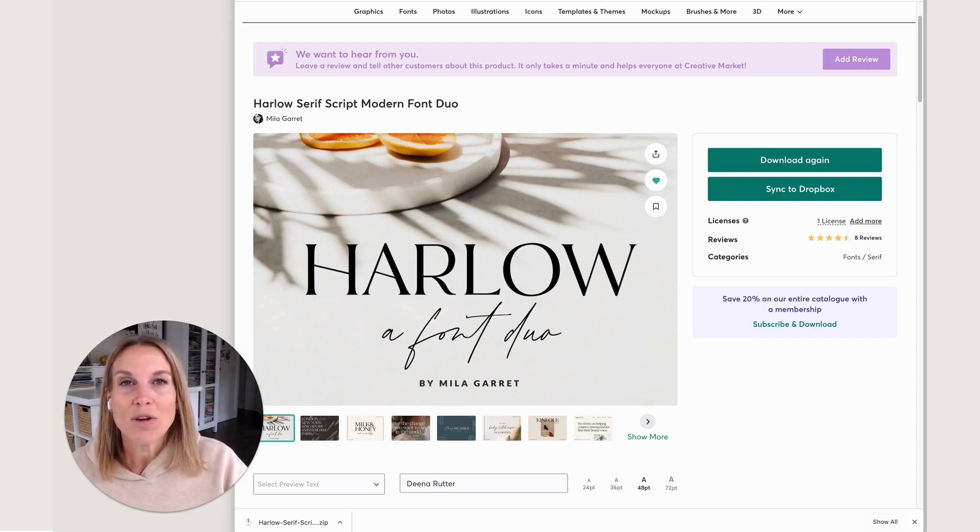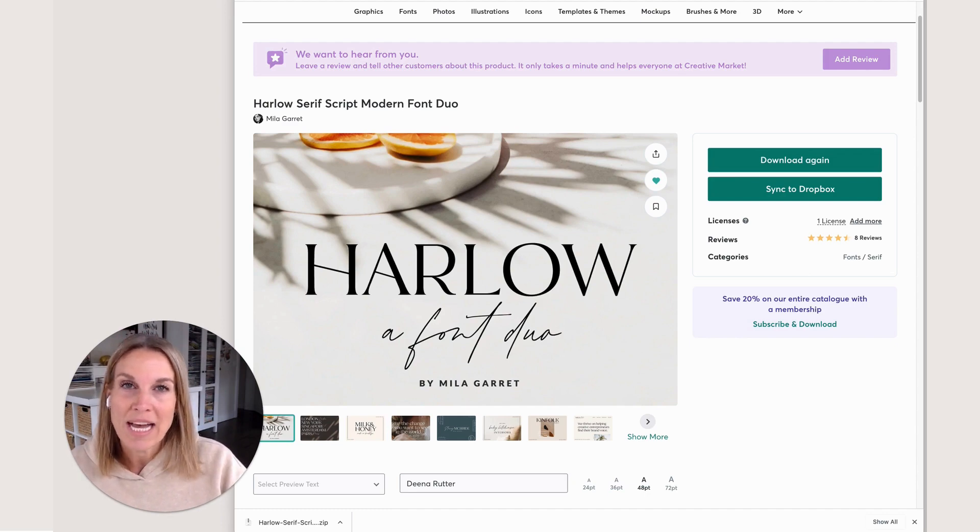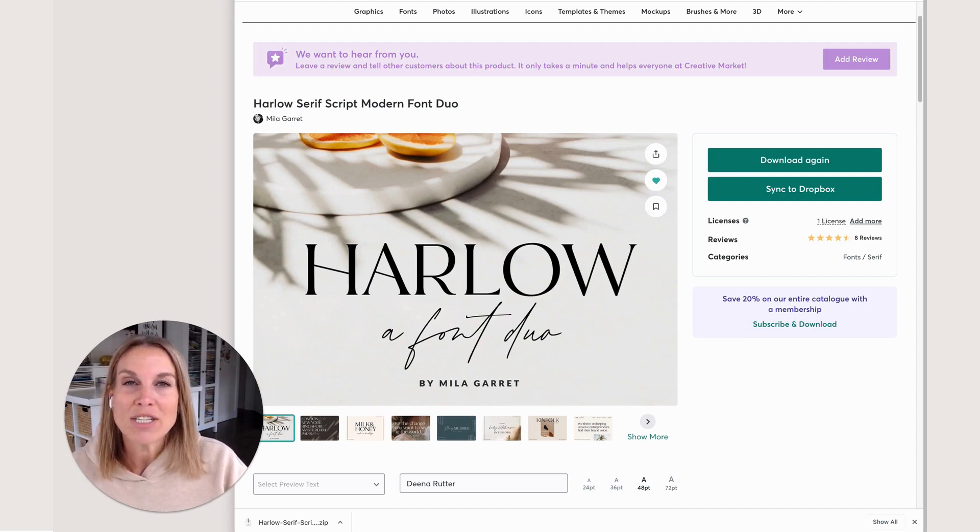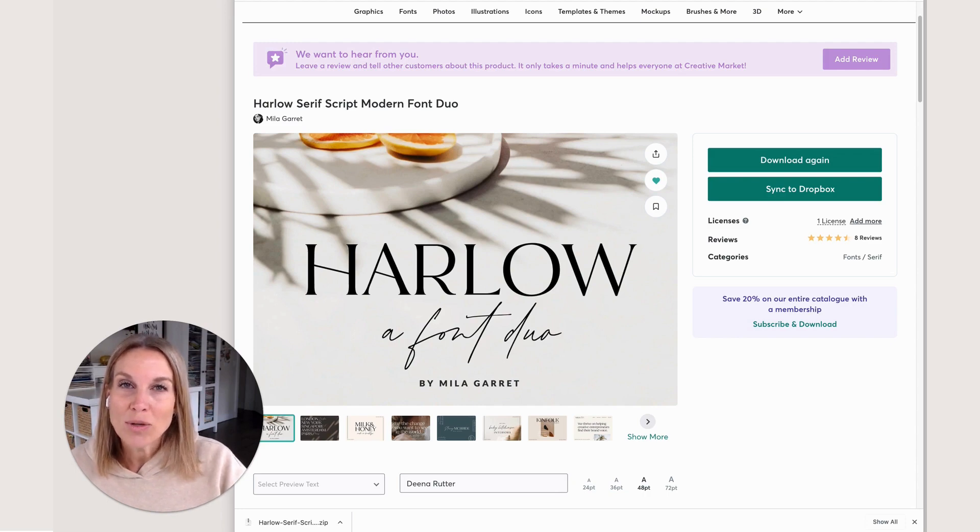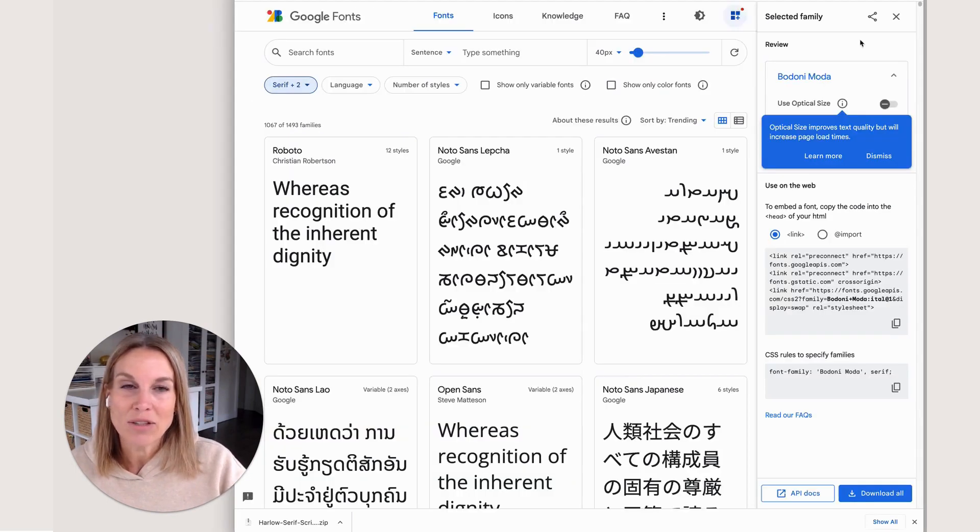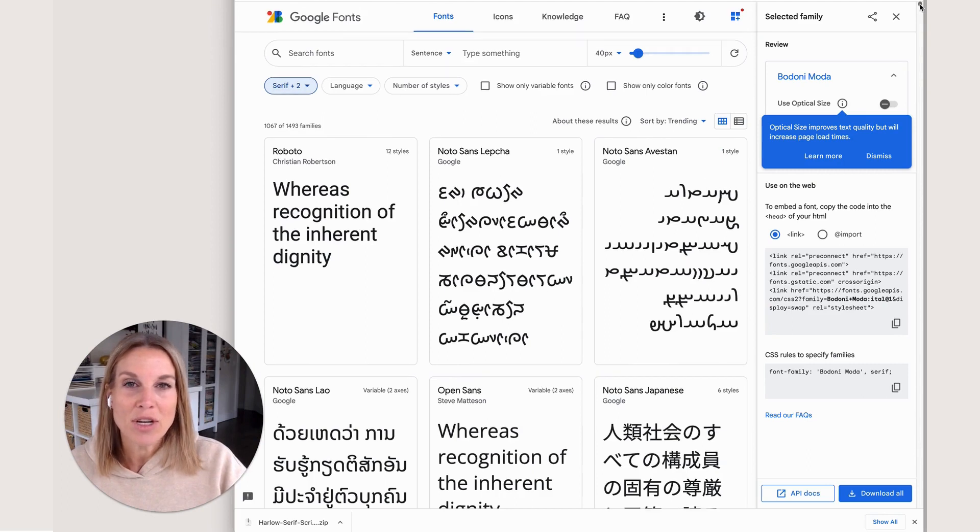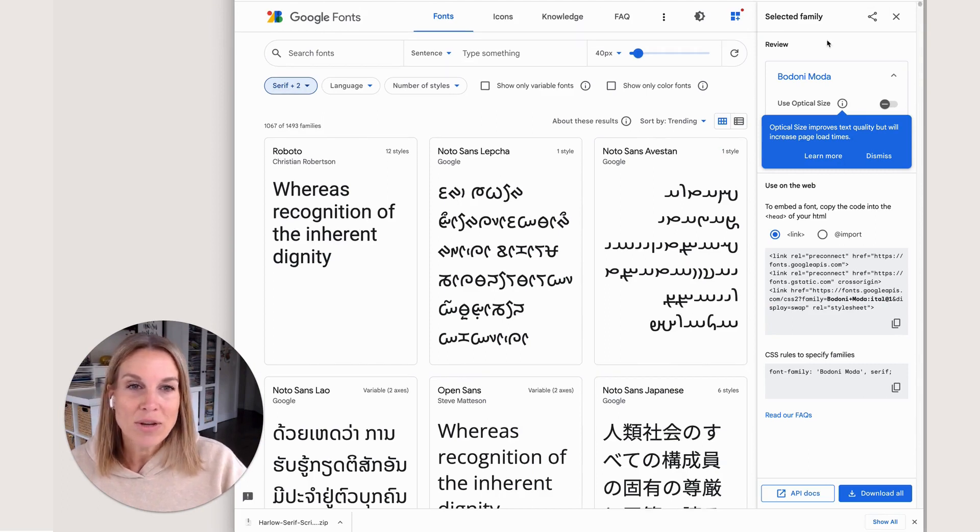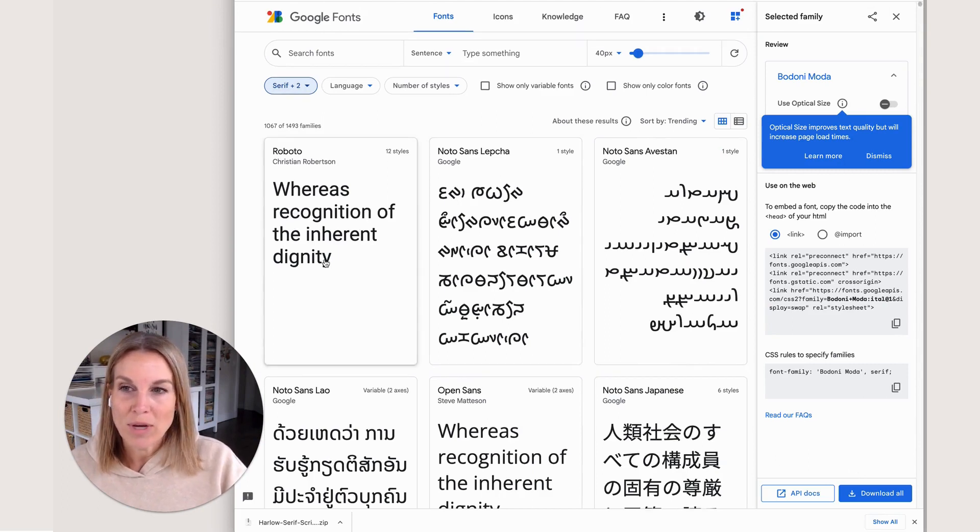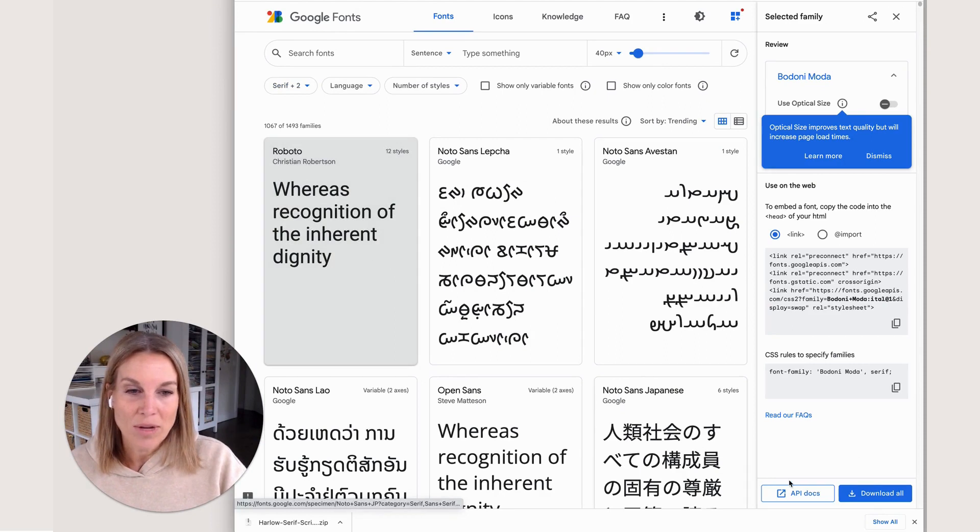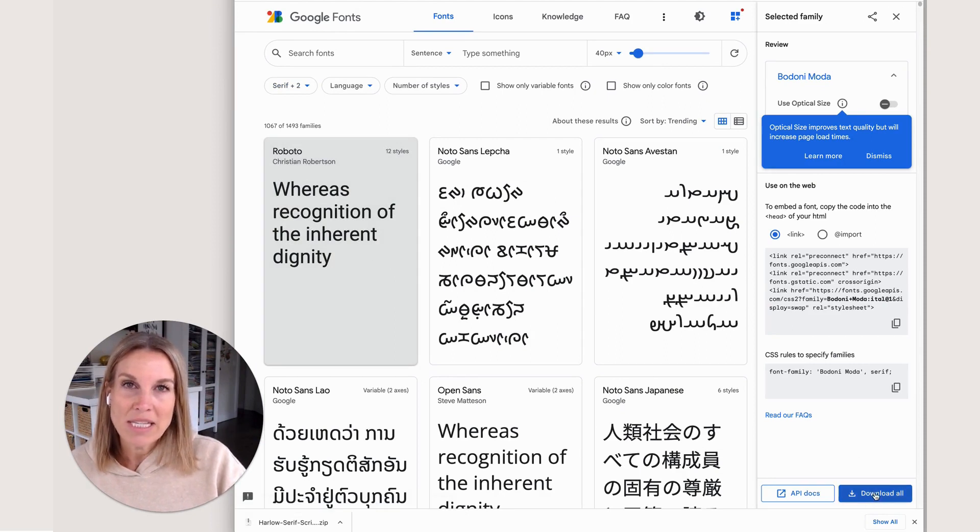First off, we need to choose a font that we want to add to Canva Pro. I like to search through Google Fonts and look for ones I like. These are all free and you can download them. Once you choose one, you can download it and it will be saved in your download folder on your computer.